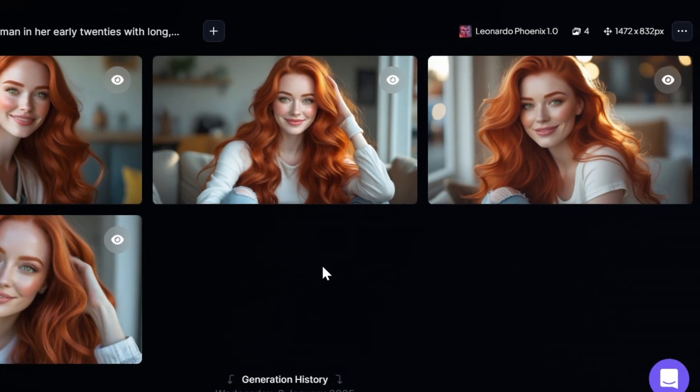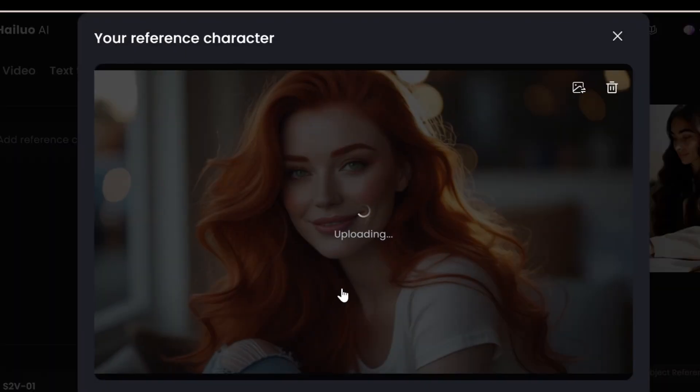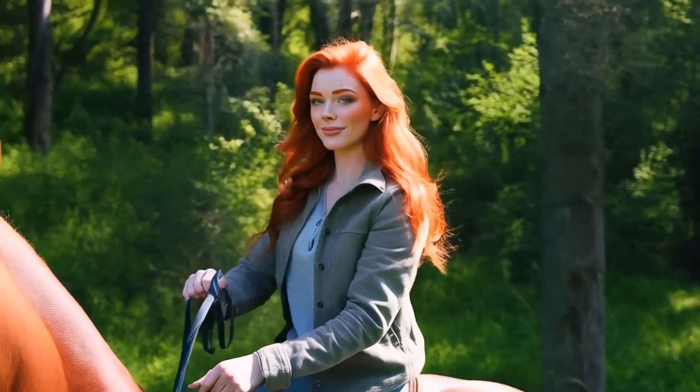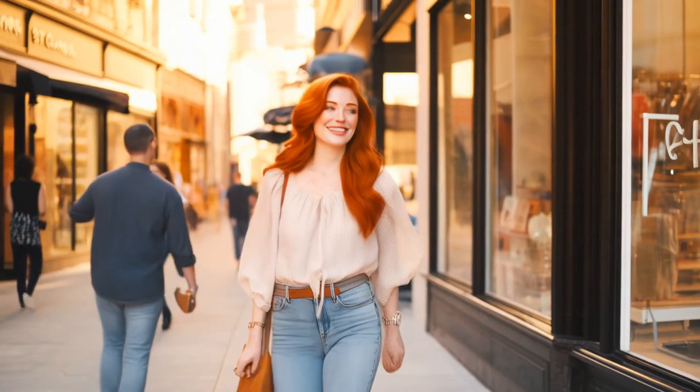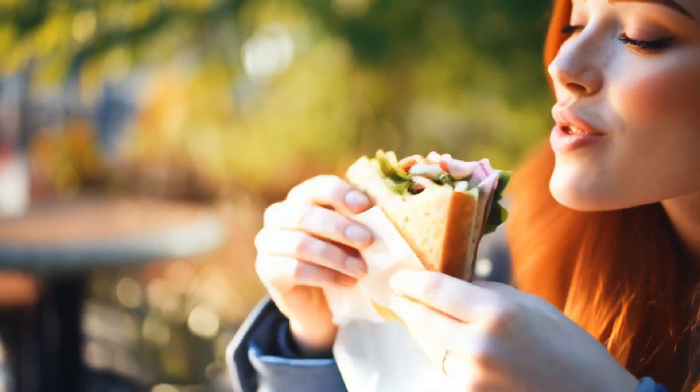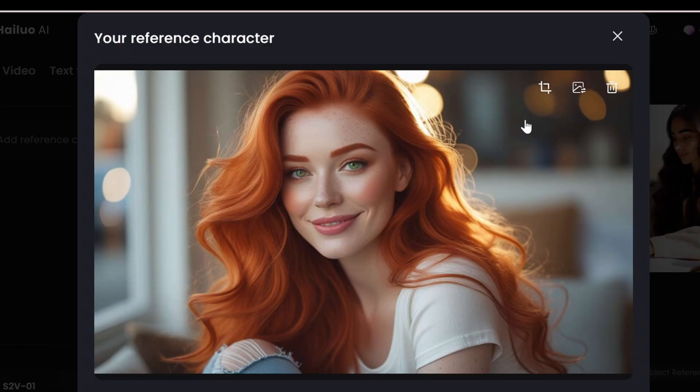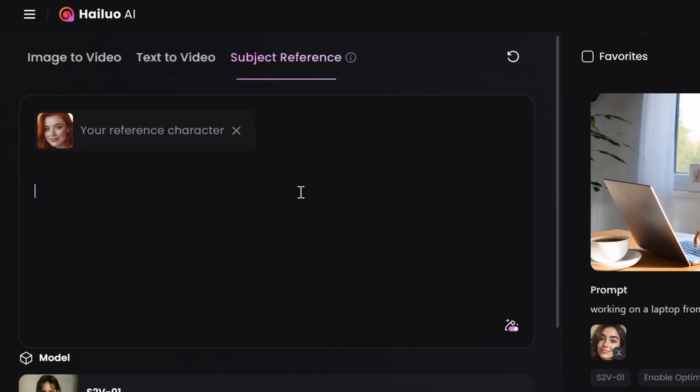What if I told you that you could take an image like this one that I generated from Leonardo AI, upload it onto this website by clicking on the subject reference, and then write a short prompt to create a video from it? But what if you wanted to make the same character go horse riding, take a walk in the city, eat a sandwich, or maybe talk to a friend on the phone? This is all thanks to Minimax's latest AI tool, which lets you upload a subject reference image to create consistent videos.